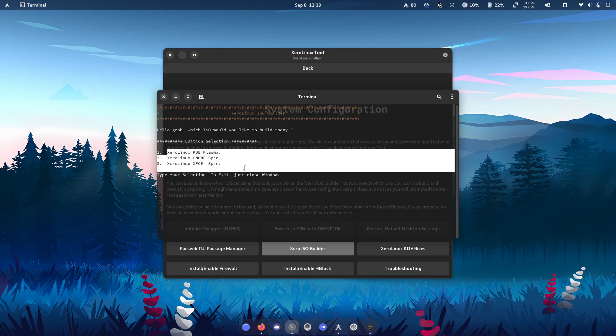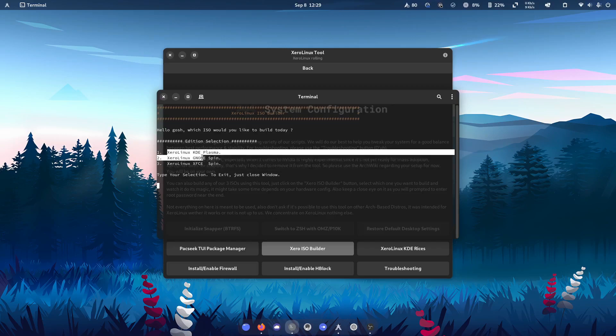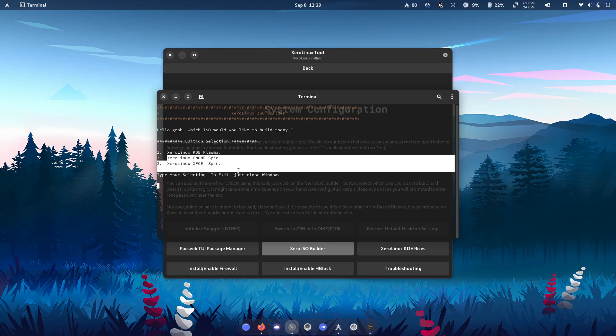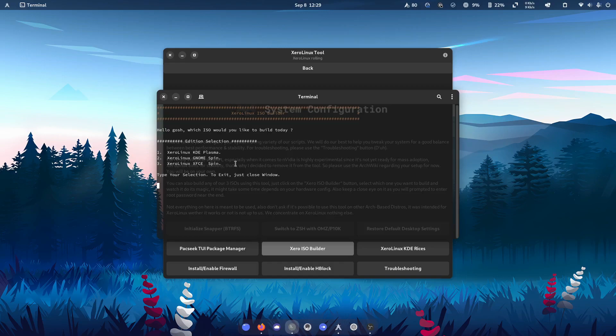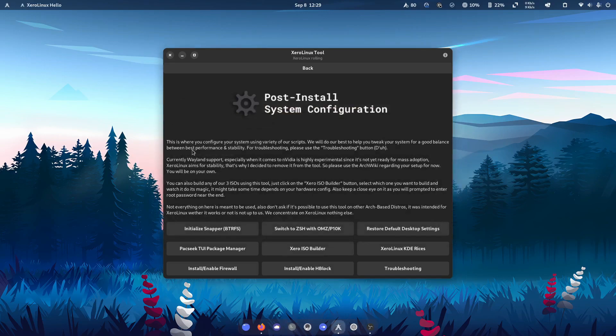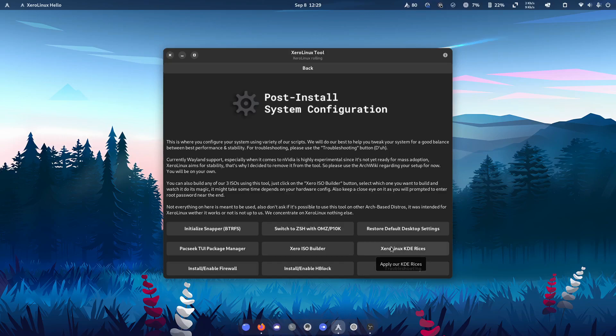You know, giving people the option to go ahead and build these spins themselves without donating is, I think, a really nice gesture. The KDE rices, of course, isn't going to work on the GNOME version.